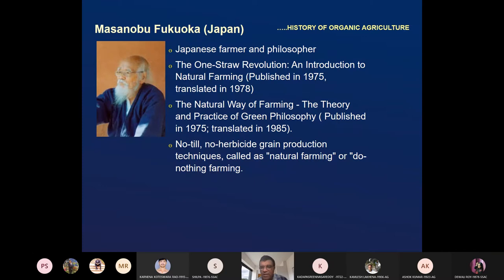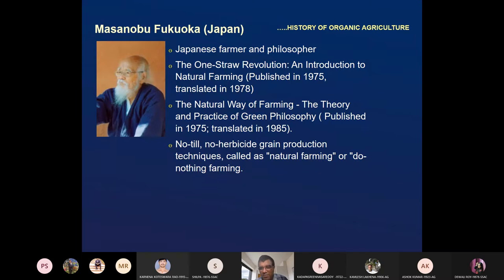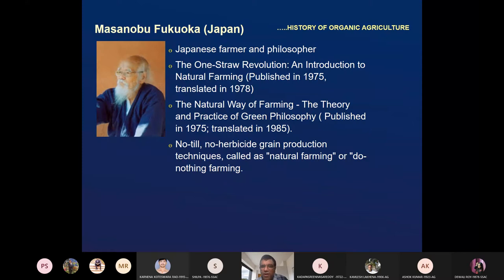Fukuoka emphasized no tillage, no herbicide — just broadcast the seed and go for harvesting. A kind of 'do-nothing farming.' He also wrote 'The Natural Way of Farming: The Theory and Practice of Green Philosophy.' Books by Fukuoka are available. If you are interested to know what kind of practices he recommended, you can send a mail for copies.